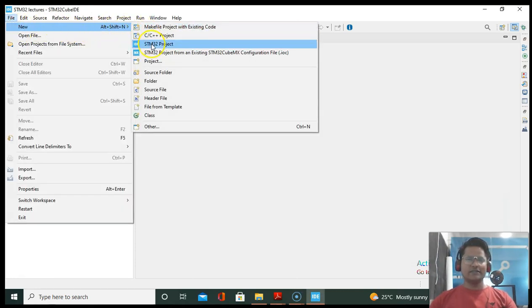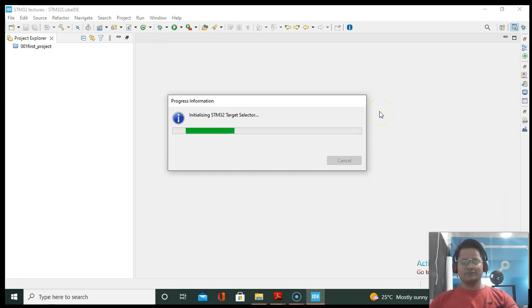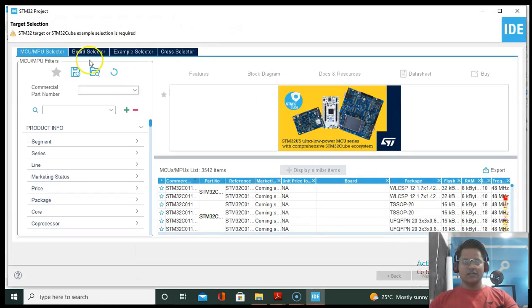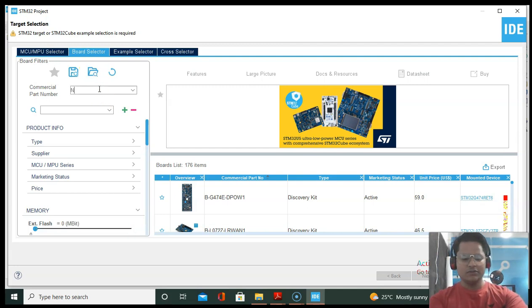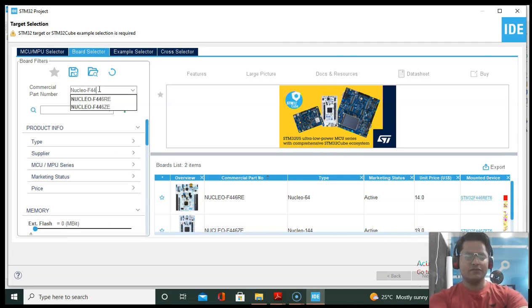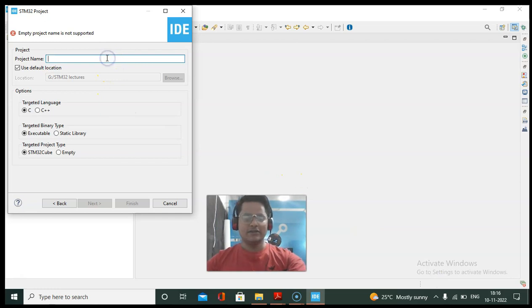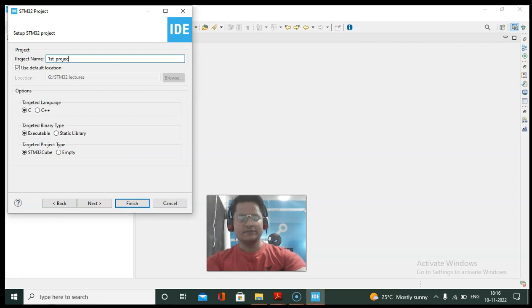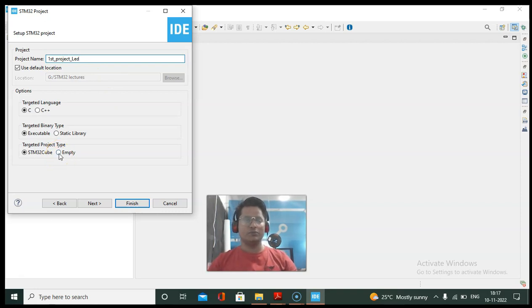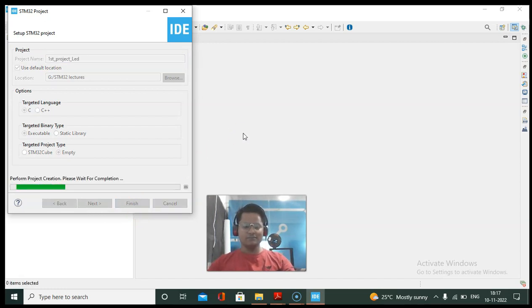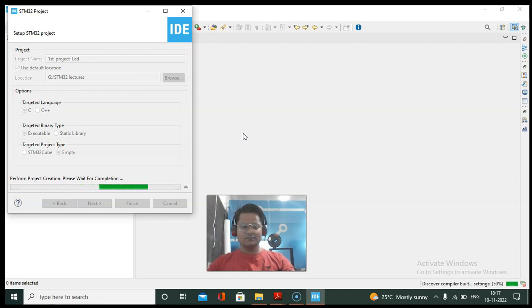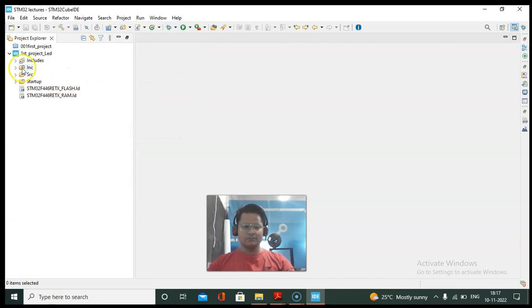Go to File, then New, and create a new STM32 project. Select your board — my board is Nucleo, I'll write 'nucleo', then my part number which is F446RE and select that option. Click Next, write my project name 'first_project', and select the Empty option because in this video I'm going to show you how to use bare metal programming for writing code.